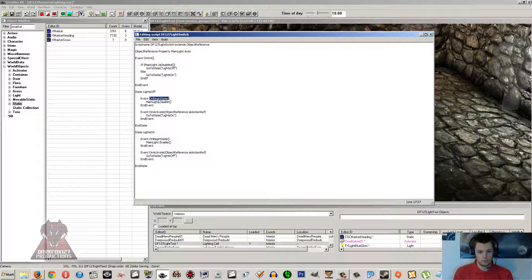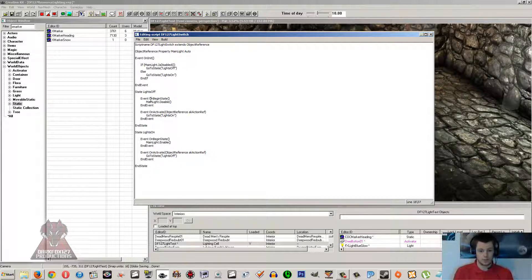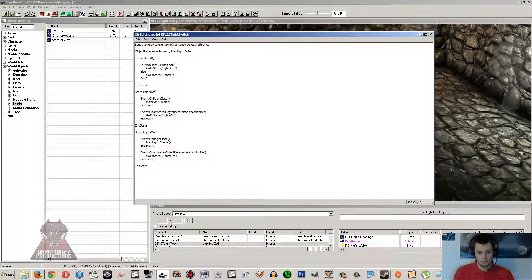You always want something to happen when the state starts, so you use OnBeginState. When the script loads up, it's going to go — if the lights are off, make sure we're in the off state, and the off state will automatically do whatever you type in there. So it fires off OnBeginState and turns all the lights off. Then on OnActivate, when you activate the switch and it knows what state it's in, it'll go to the lights-on state and turn the lights on.